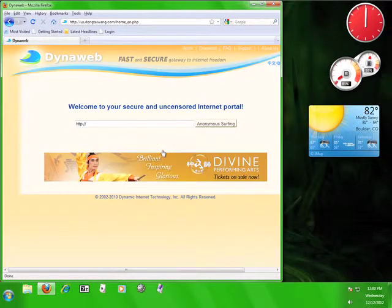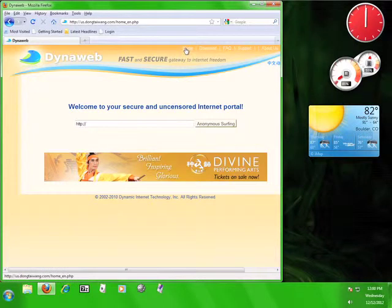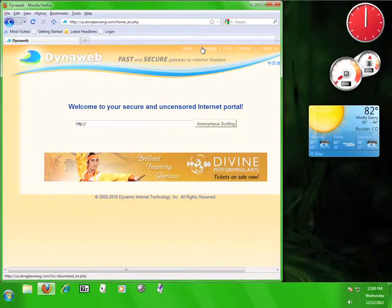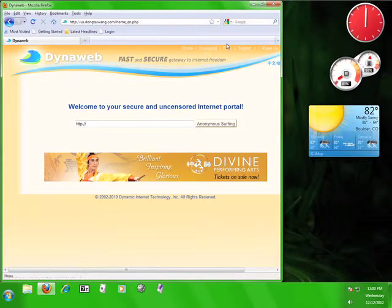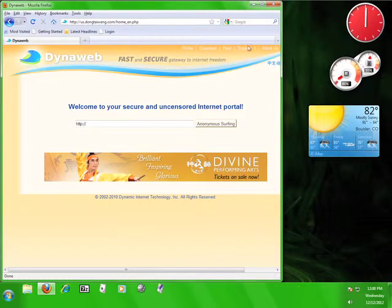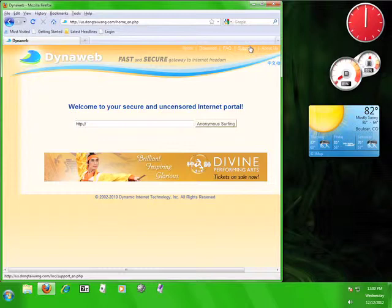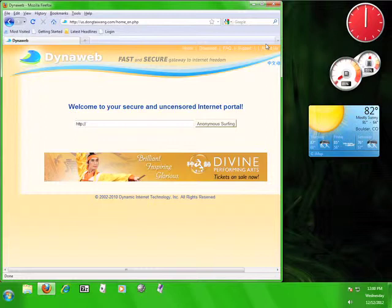What you are seeing here is essentially the DynaWeb service. At the top of the page are a few links. Home will bring you back to this page if you navigate to any of the other pages. Download will give you information on downloading different pieces of software that DIT have developed. Fact will give you answers to some of the common questions about DIT and DynaWeb. Support gives you information on contacting DIT with questions or comments. And the About Us page will give you an abbreviated version of the information you read on the DIT website.